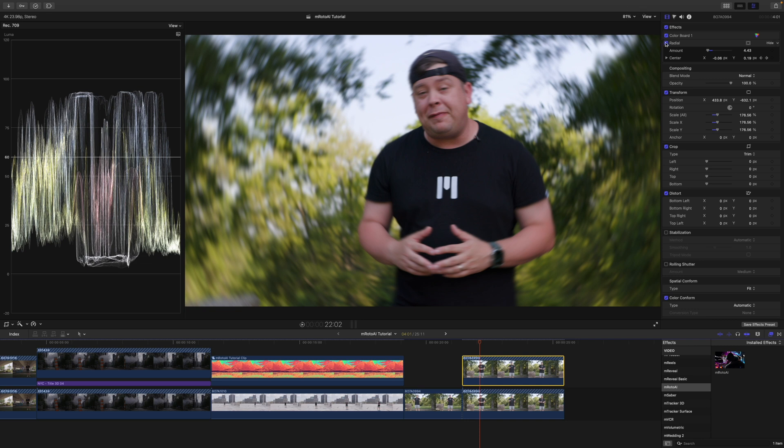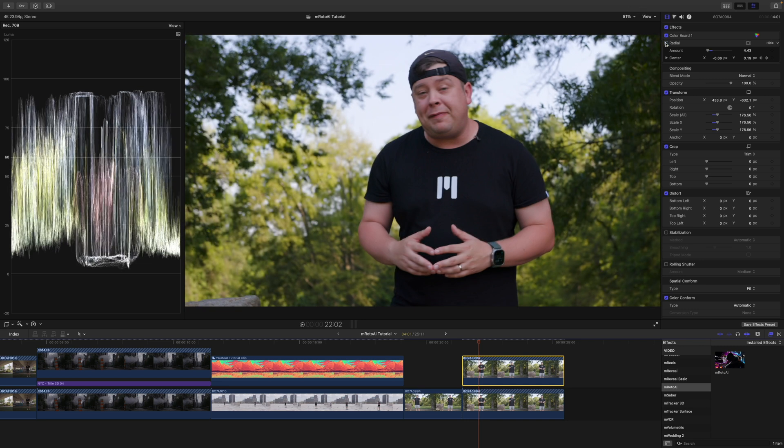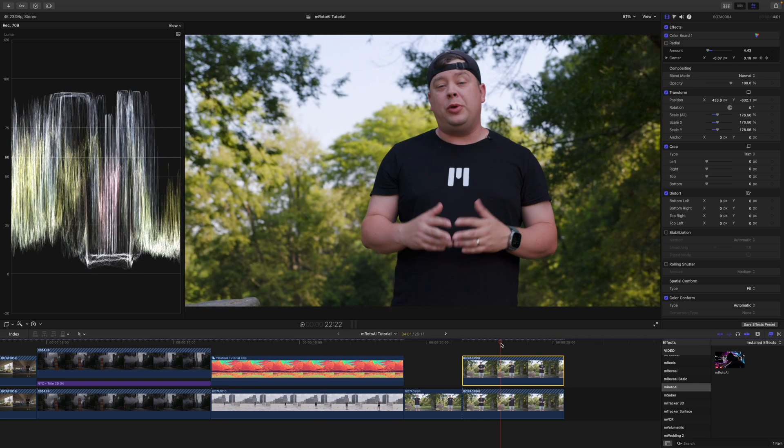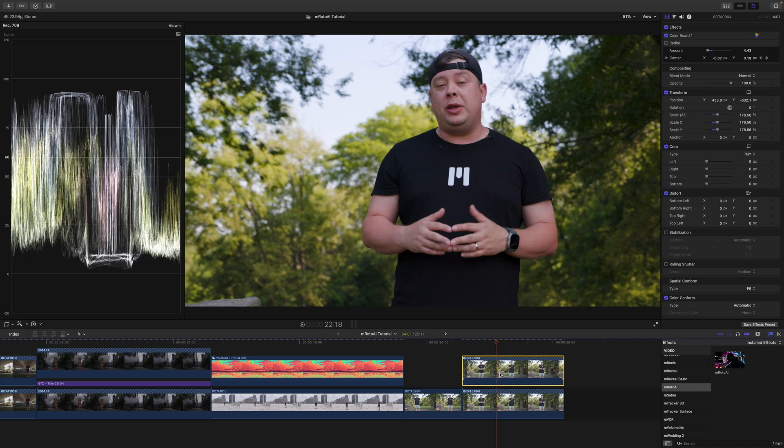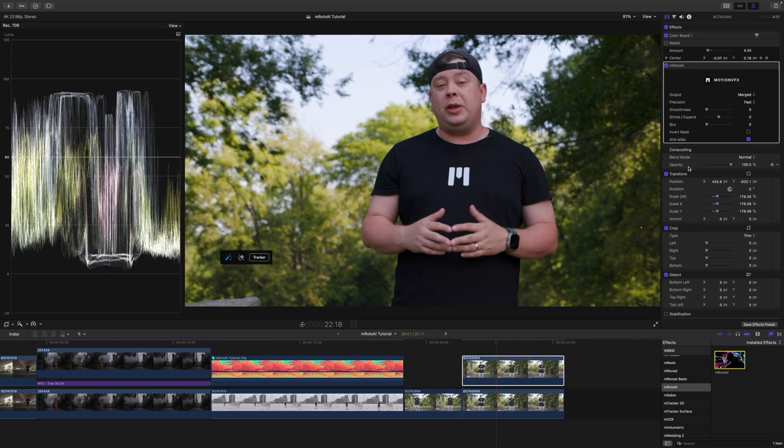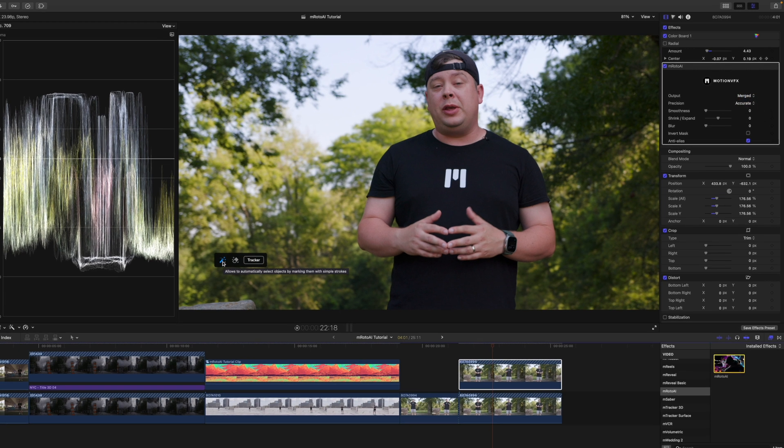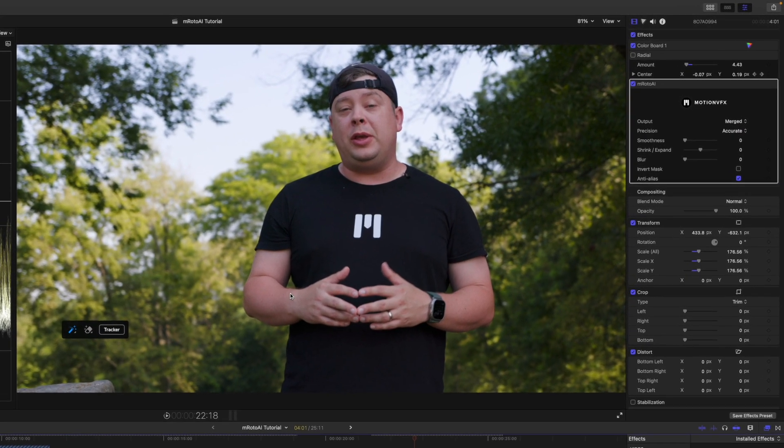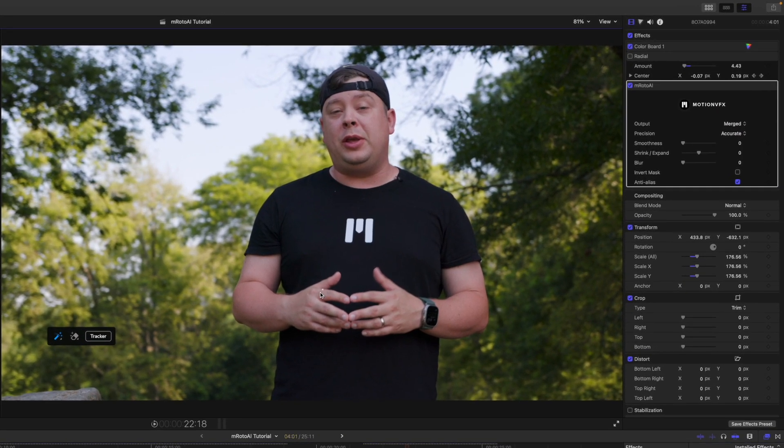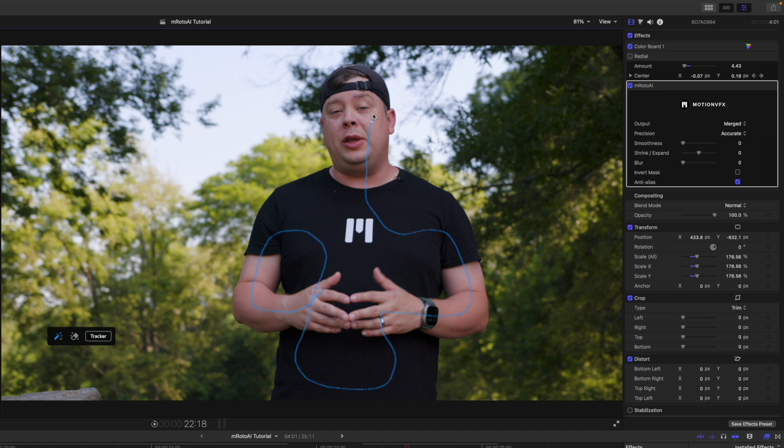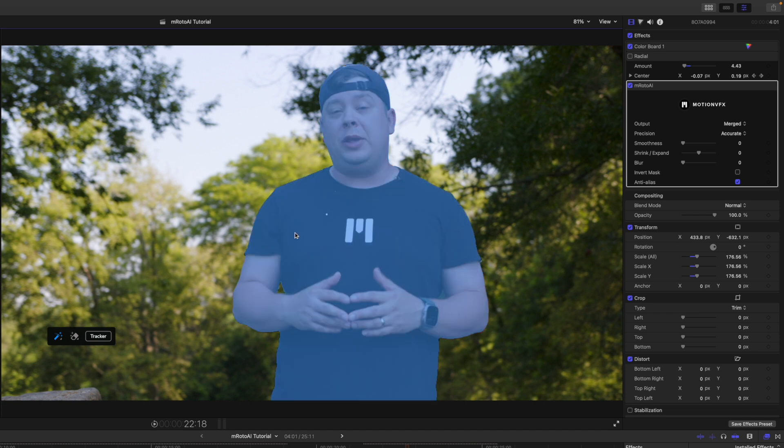I'm going to turn radial off here. And then I'm going to apply M-Roto AI. Let's quickly drag that onto my clip. I want to change my precision to accurate. I have my magic wand already selected. And I'm just going to quickly draw. Awesome. Looks like it did a pretty good job.